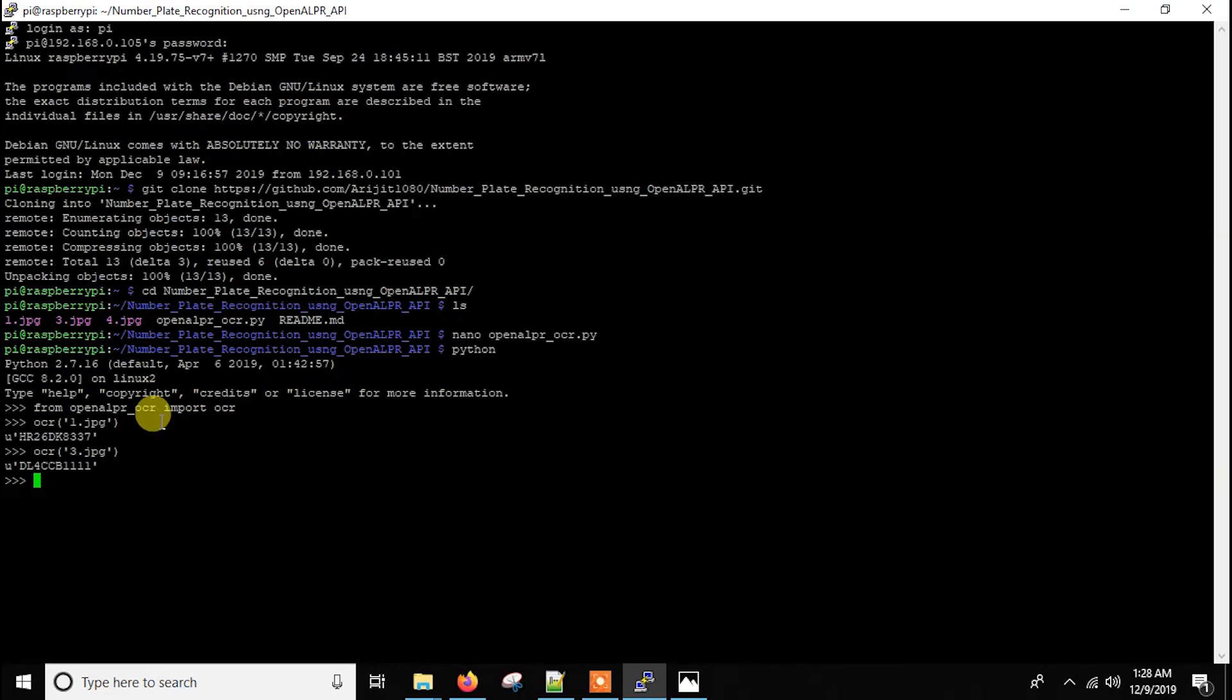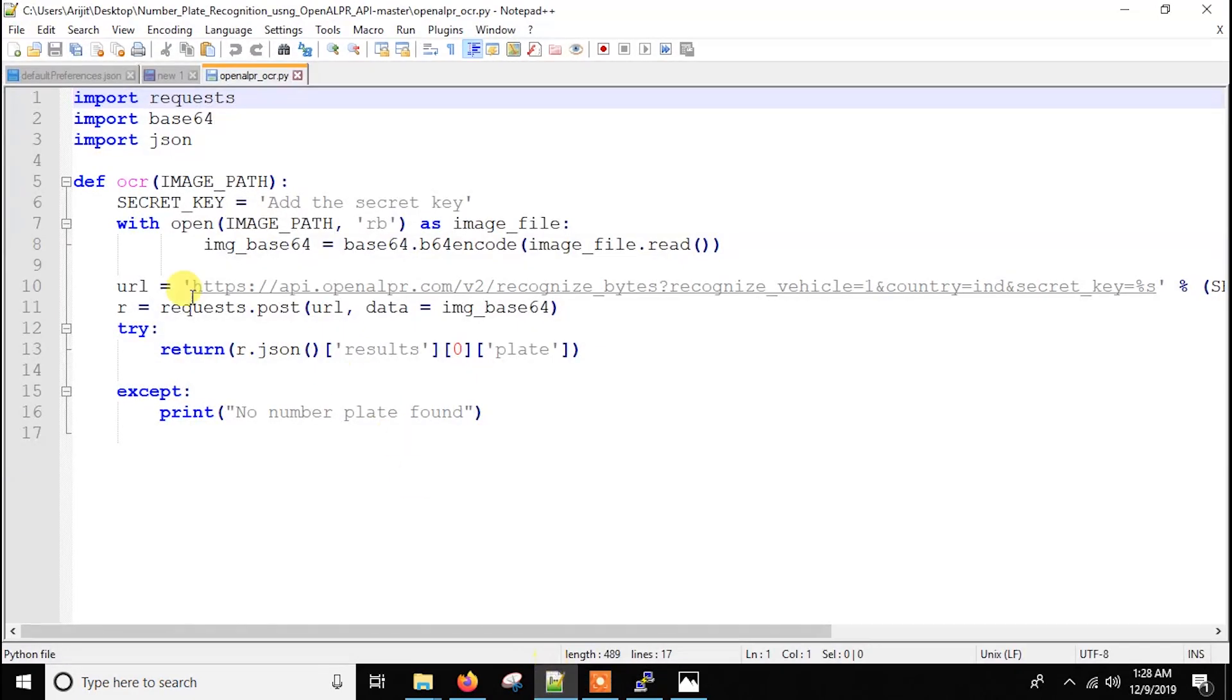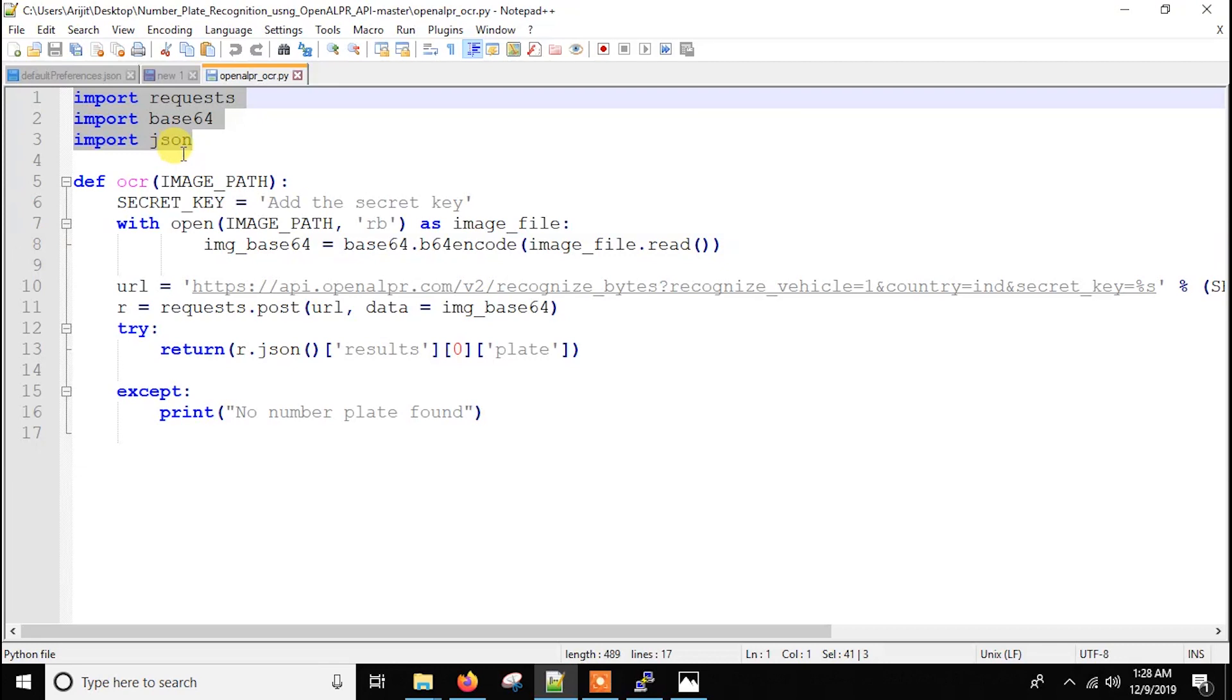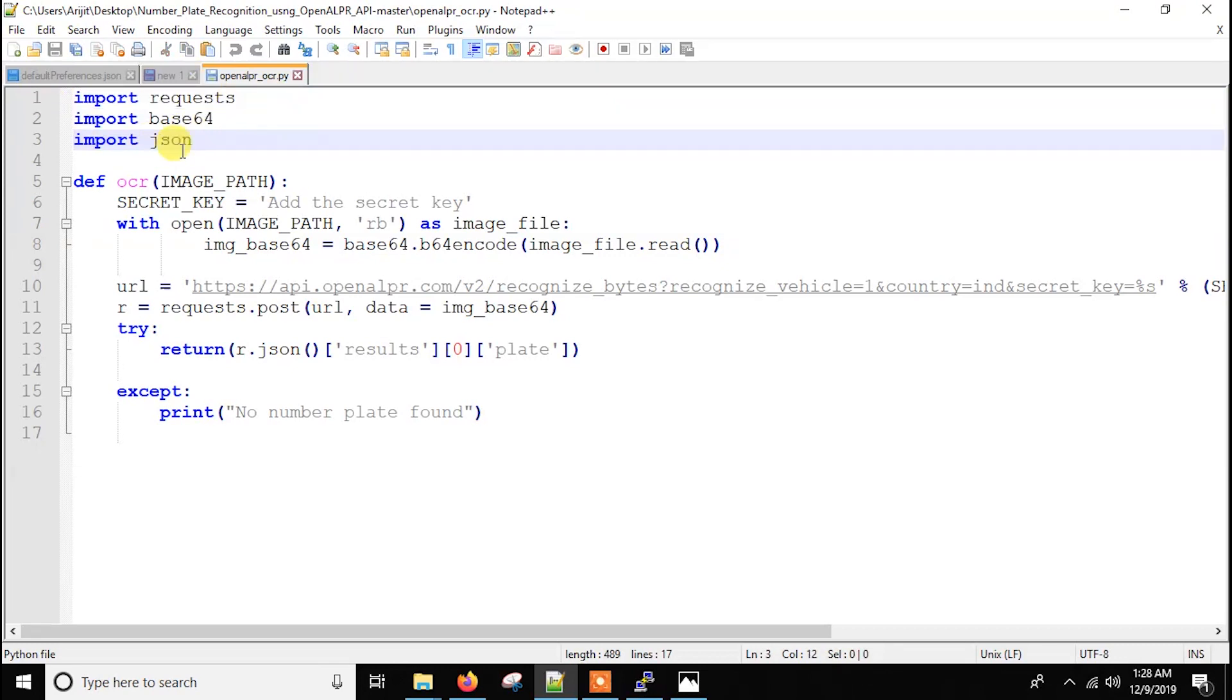So I think that's it. And if you get any error, basically you have to install these things. So you just write pip install requests, pip install base64, pip install json. So I have already installed those stuff.